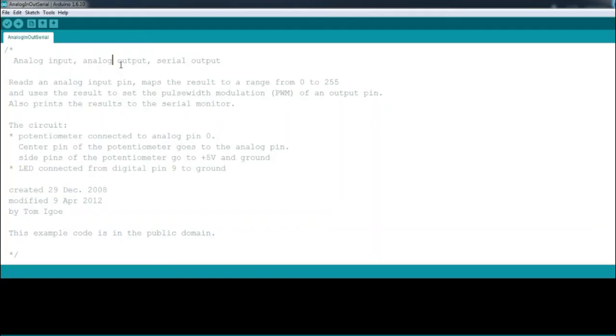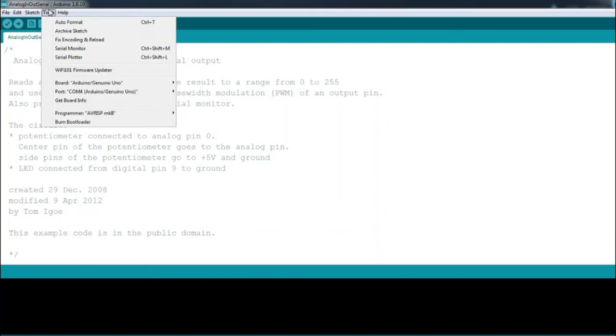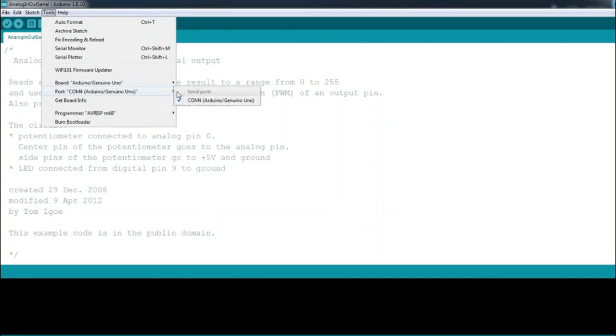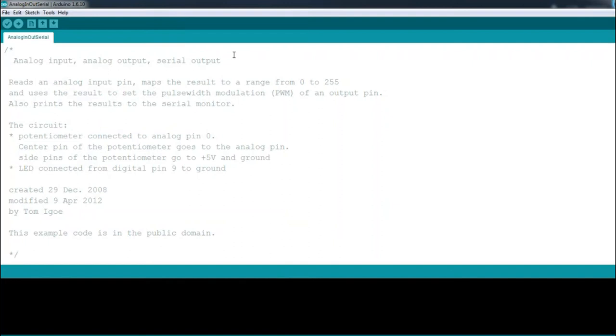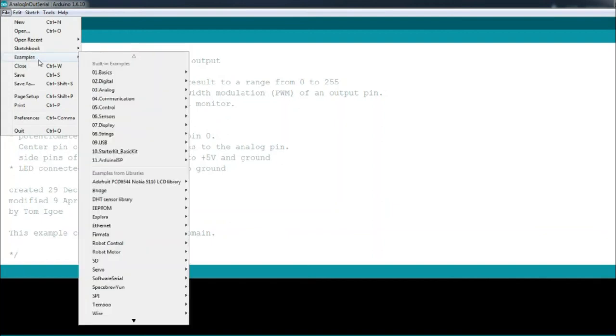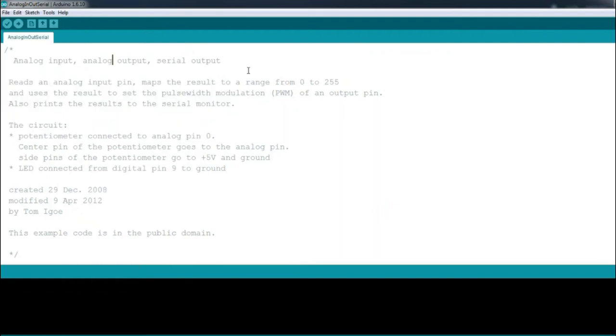In the IDE, we start off again by selecting the board and port, but instead of writing another program, we can use one from the sketch folders in the Arduino IDE. Simply click File, and under Analog, we have the pre-written sketch called AnalogInOutSerial by Tom Igoe.